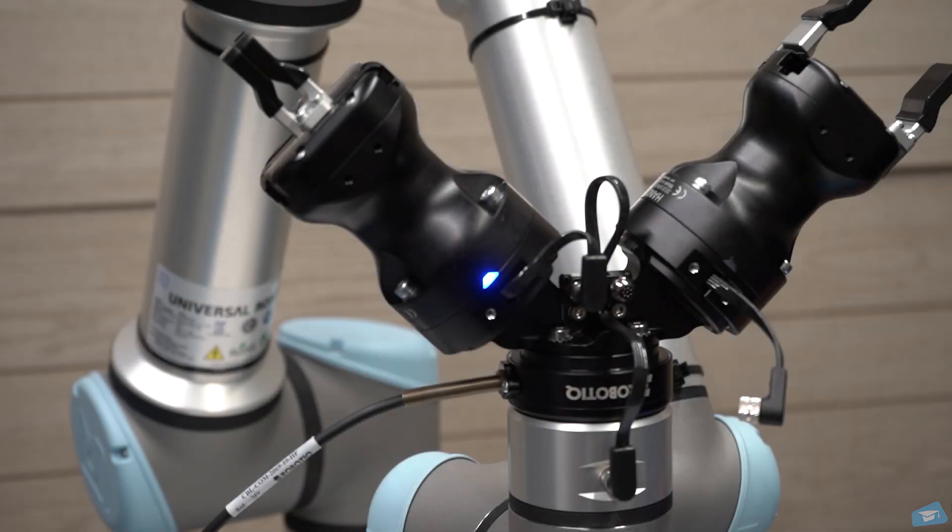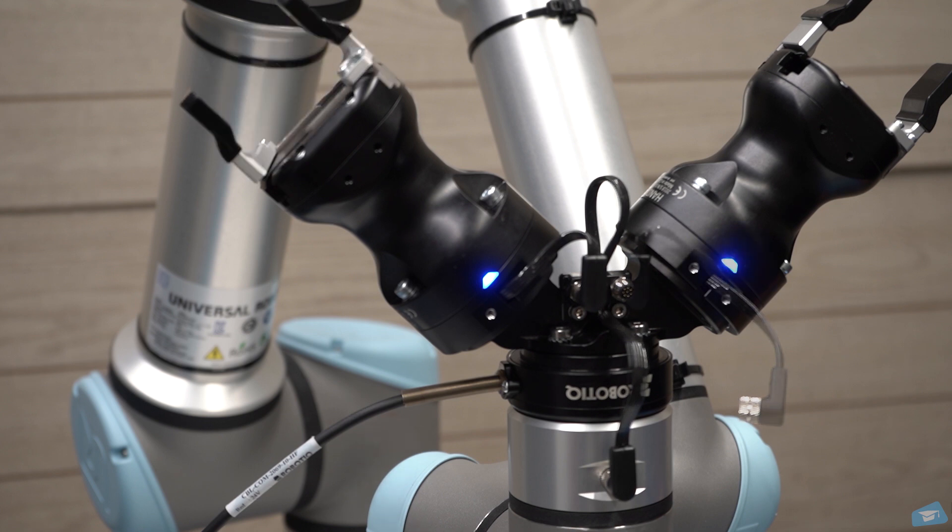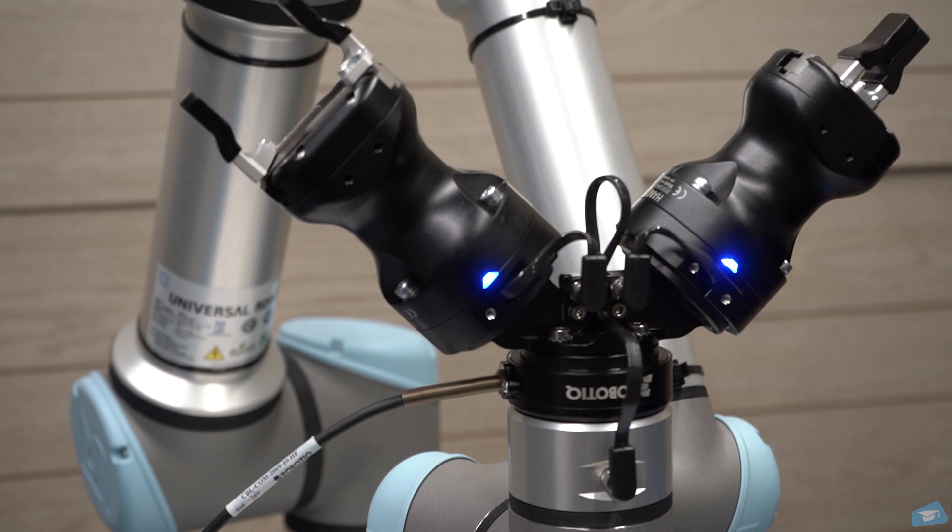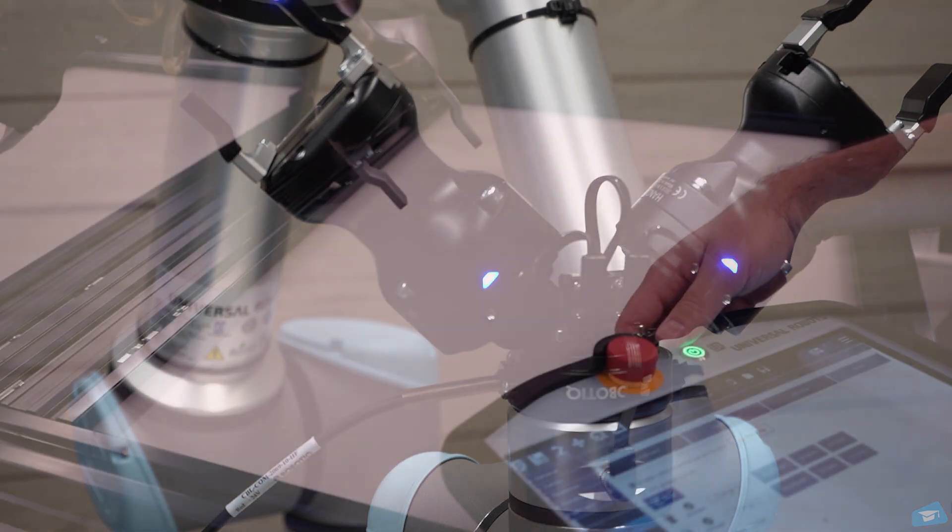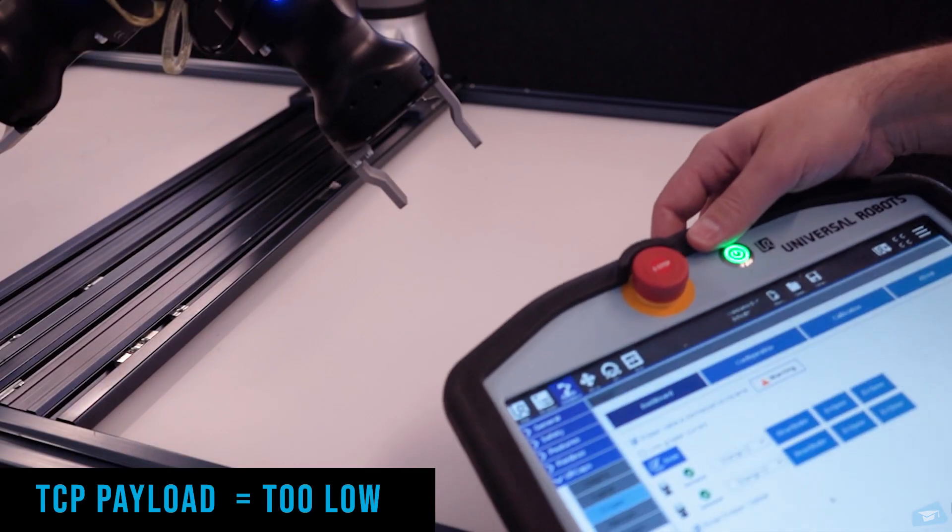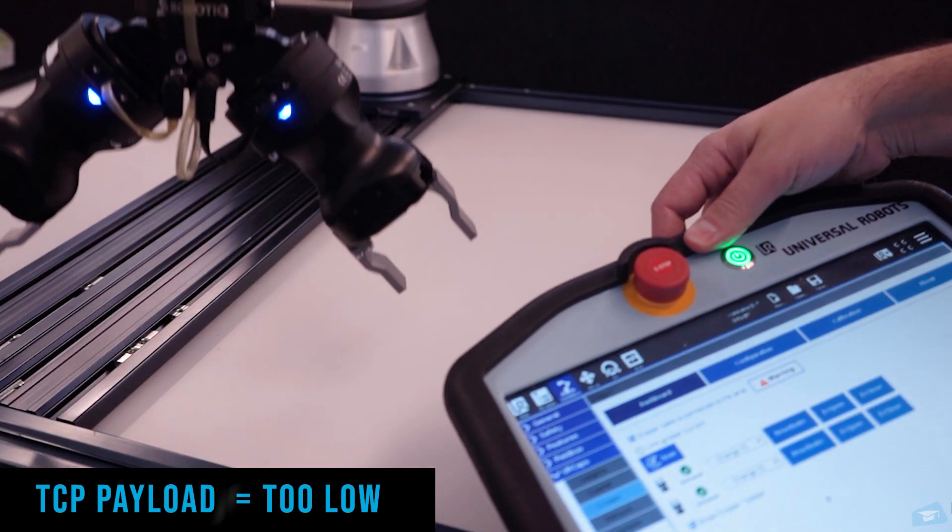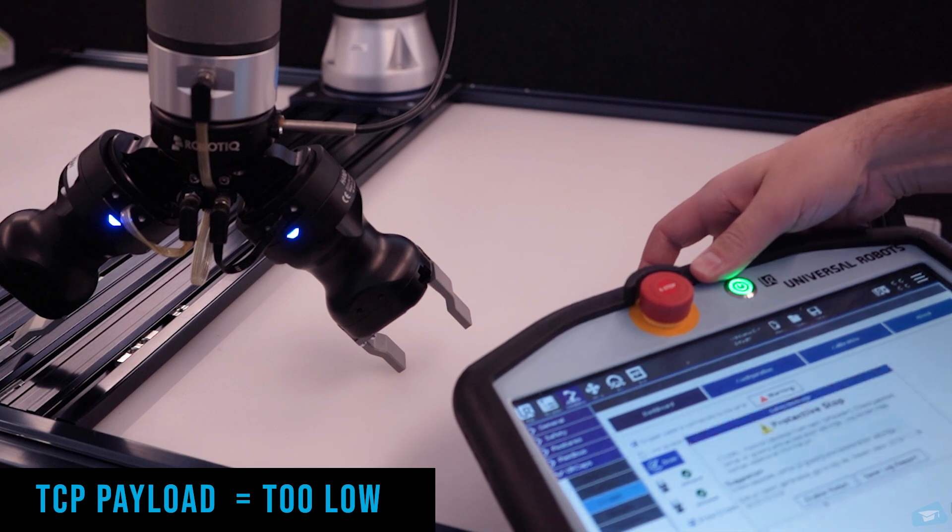Now that you have installed your dual gripper and activated each of the grippers, it is time to set the correct payload. The payload is the mass that is attached to the robot wrist. If the payload and center of mass are not set correctly, the robot will act weird and can trigger errors.